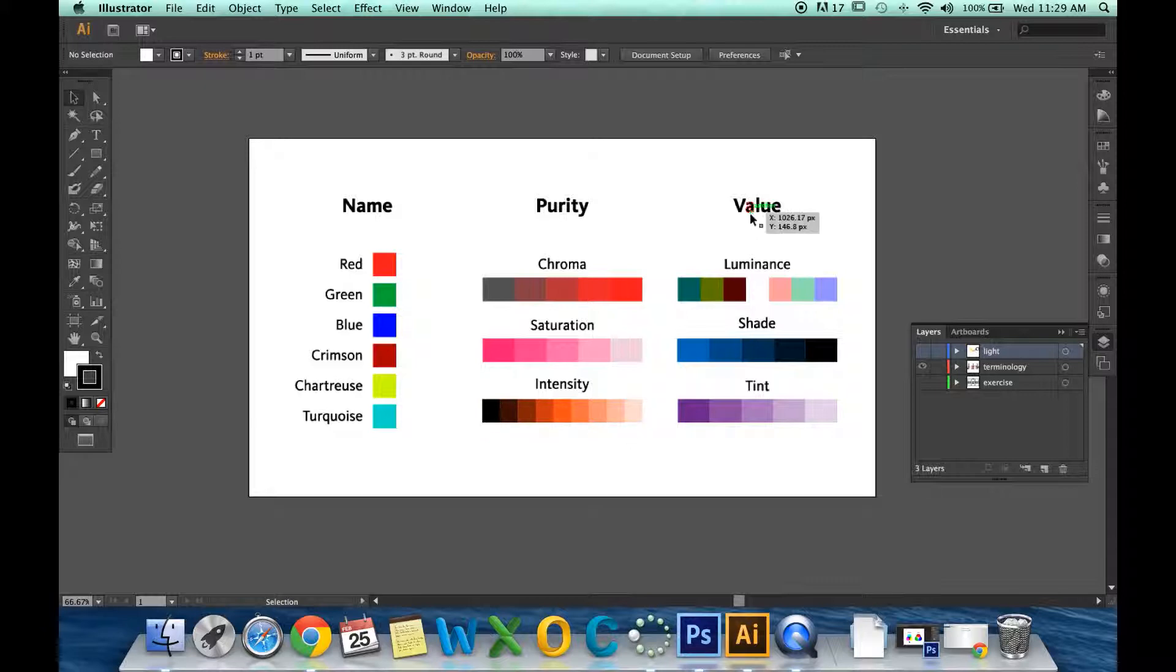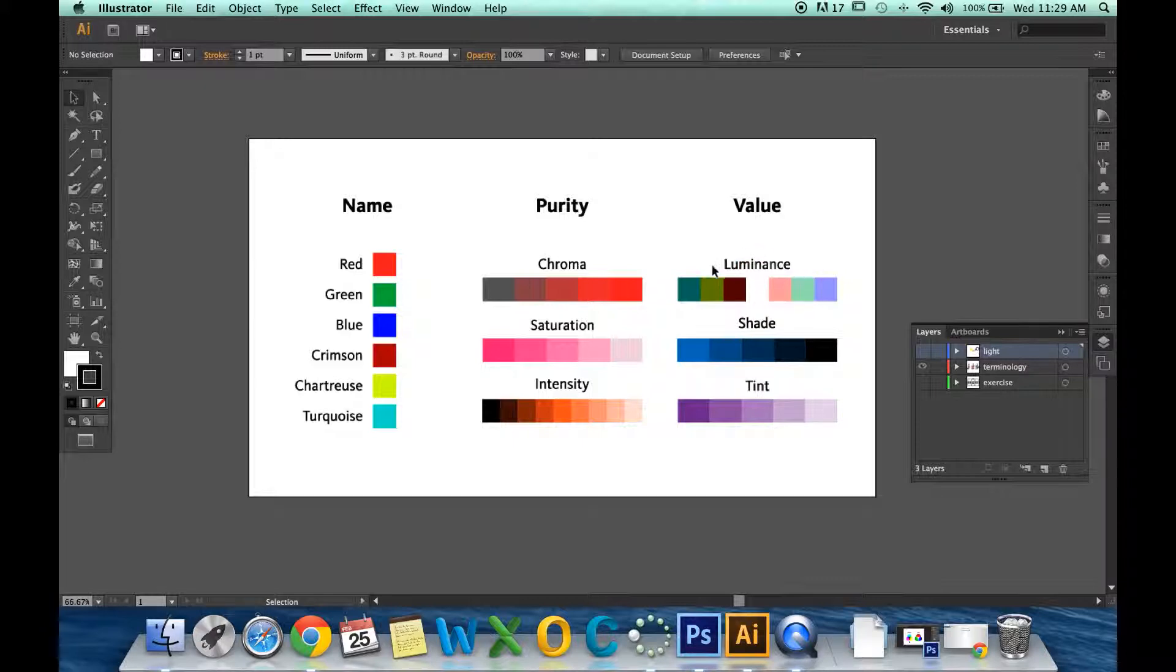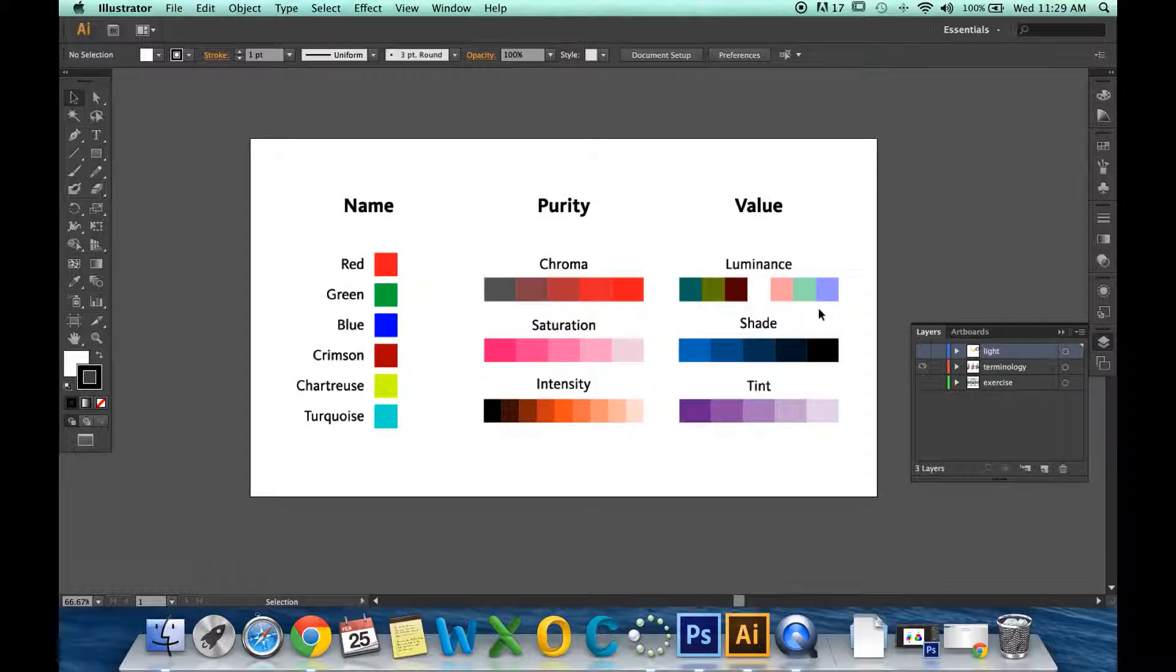Let's look at value now. Value is very simply the lightness and darkness of a hue. For example, luminance. These three colors on the left are different, but they have the same luminance value. They are all reflecting the same amount of light back to your eyes. The three colors on the right are all reflecting the same amount of brightness back to your eyes. That is luminance.